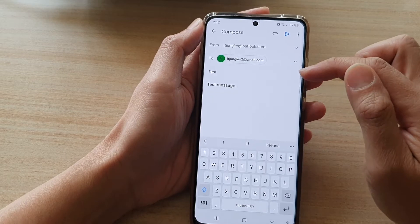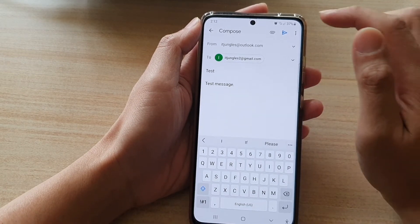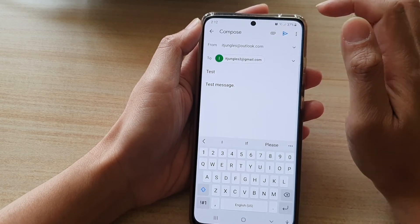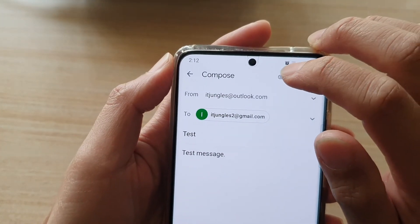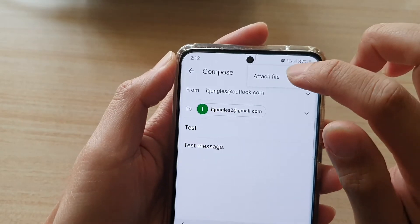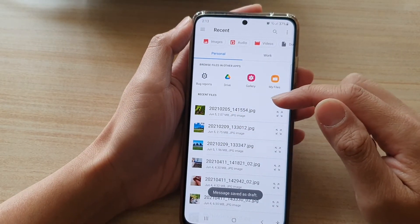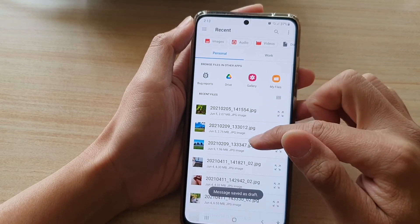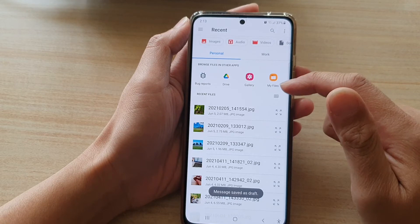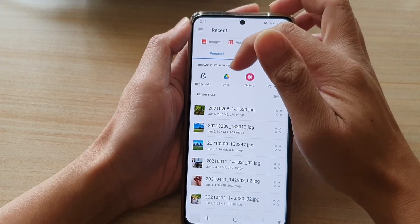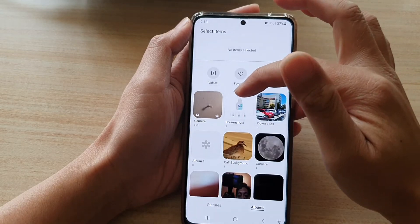We have put in the subject line and the content of the email. At the top is the attachment icon — if you tap on the attachment button you can attach files. There are a lot of options: you can choose pictures or photos, PDF documents, and you can also select from Drive or from Gallery to browse for a file.